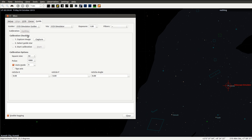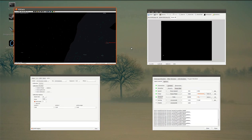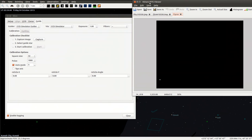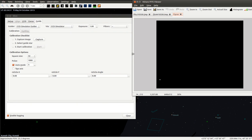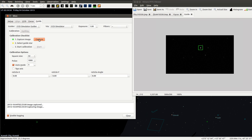This is the exposure. We'll set it to one second. Let me make this window always on top. That's much better. Let's capture an image.